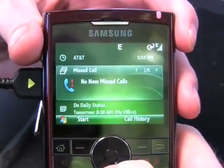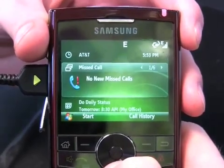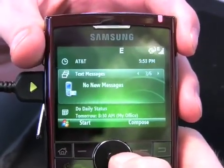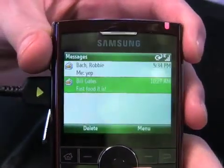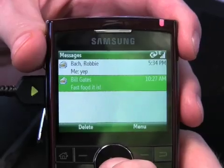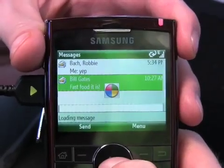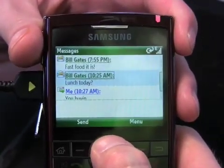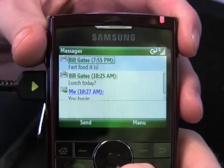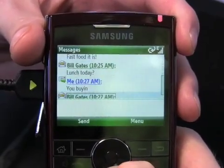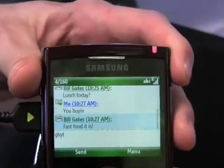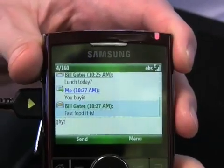One of the really neat new things is when you go into the messaging pane — text messaging is now threaded. Once you go into a message you see a thread, and you can scroll up to see all of your conversations, for example today's conversations with Bill Gates, and start typing a new response.